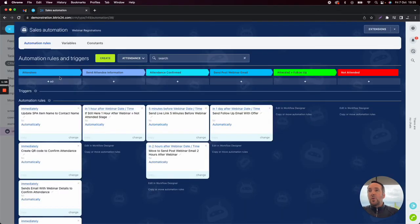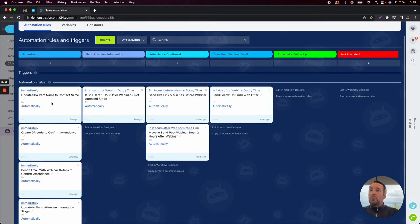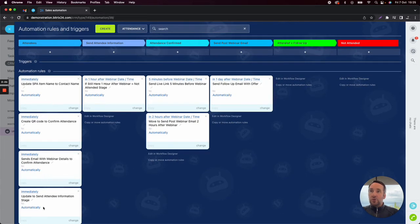First of all, we have a number of stages: attendees, send attendee information, attendance confirmed, and send post-webinar email. What we want to do is receive the information from the attendee via a CRM form, which I'll run through in a moment. And once we receive that information, it will perform all of the different automation rules below the attendees stage.